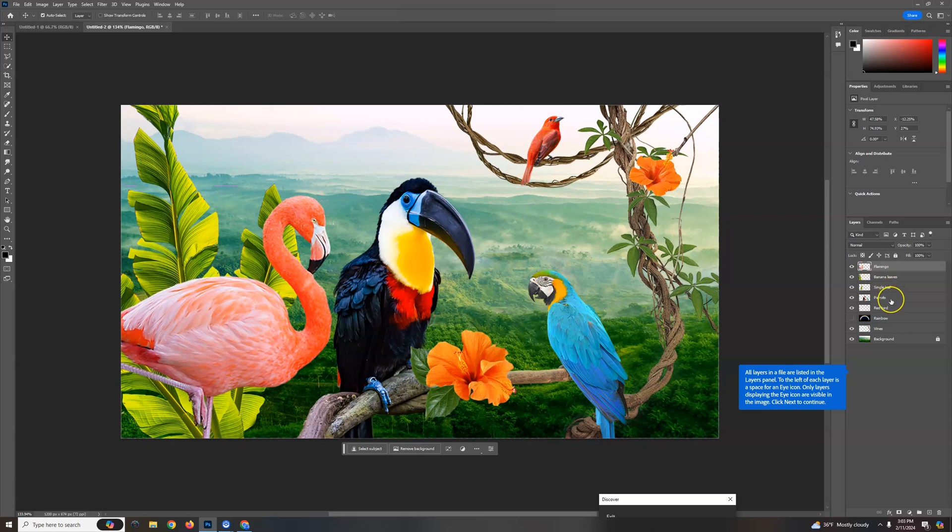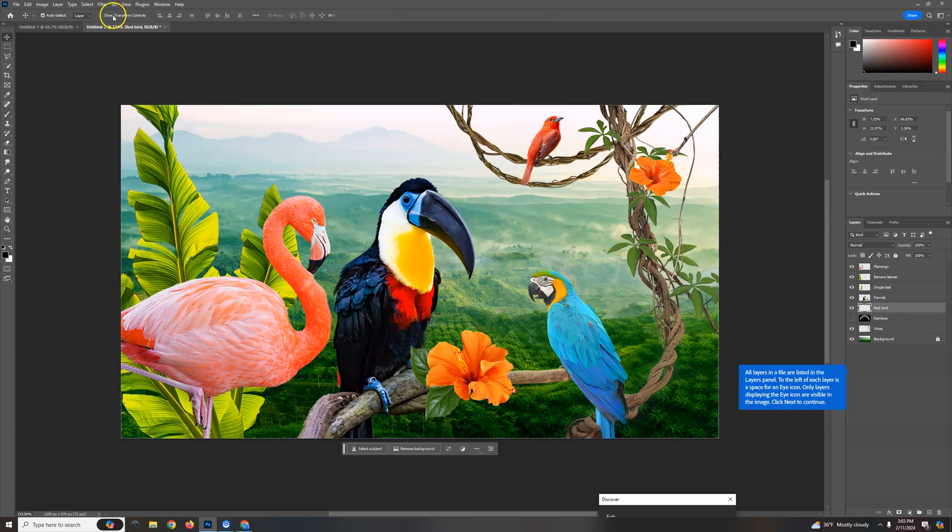You can also do things like duplicate layers. So I'm gonna look for that red bird layer. There he is. And right now there's no selection on it, but I don't need to worry about it. I can turn it on right here if I want to see it highlighted.